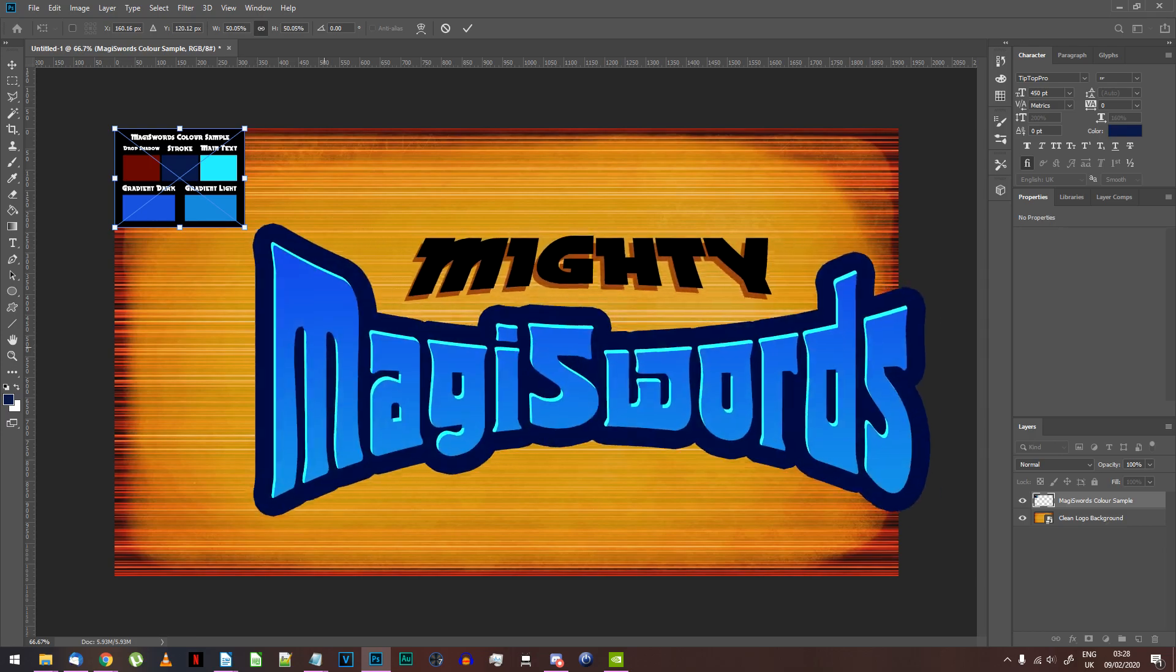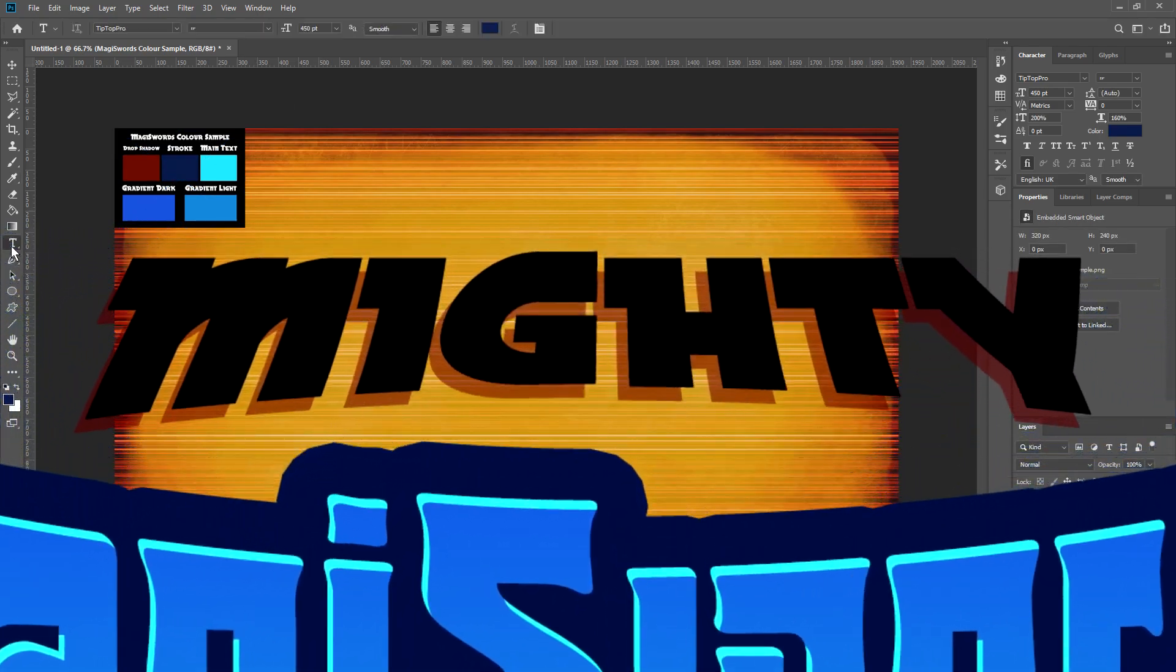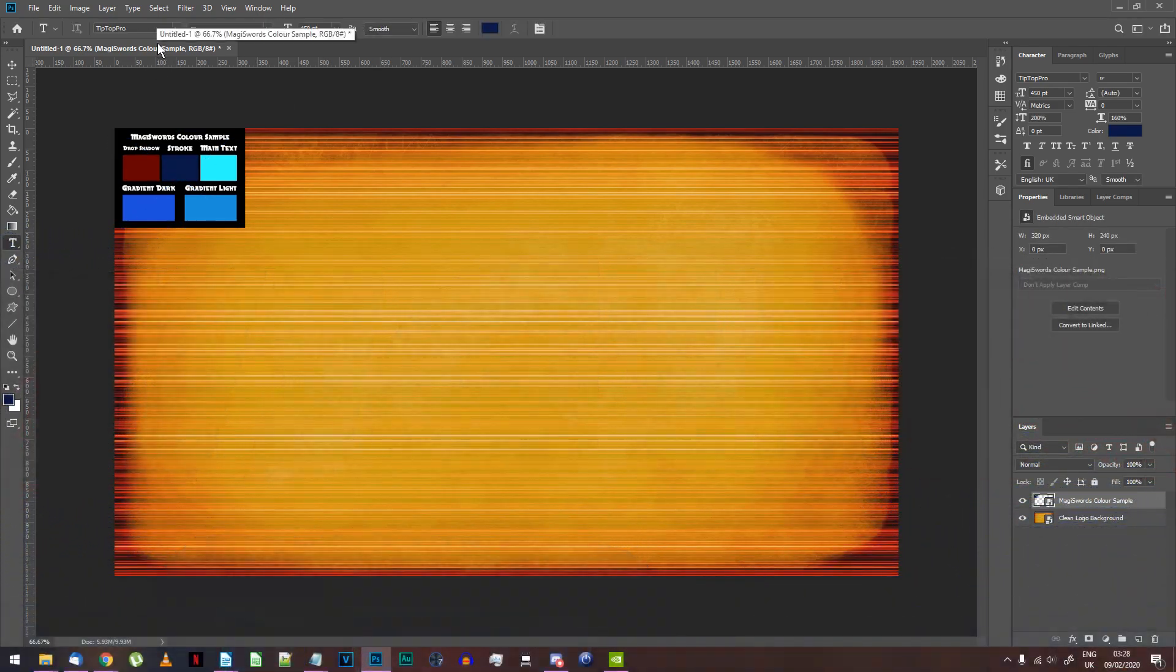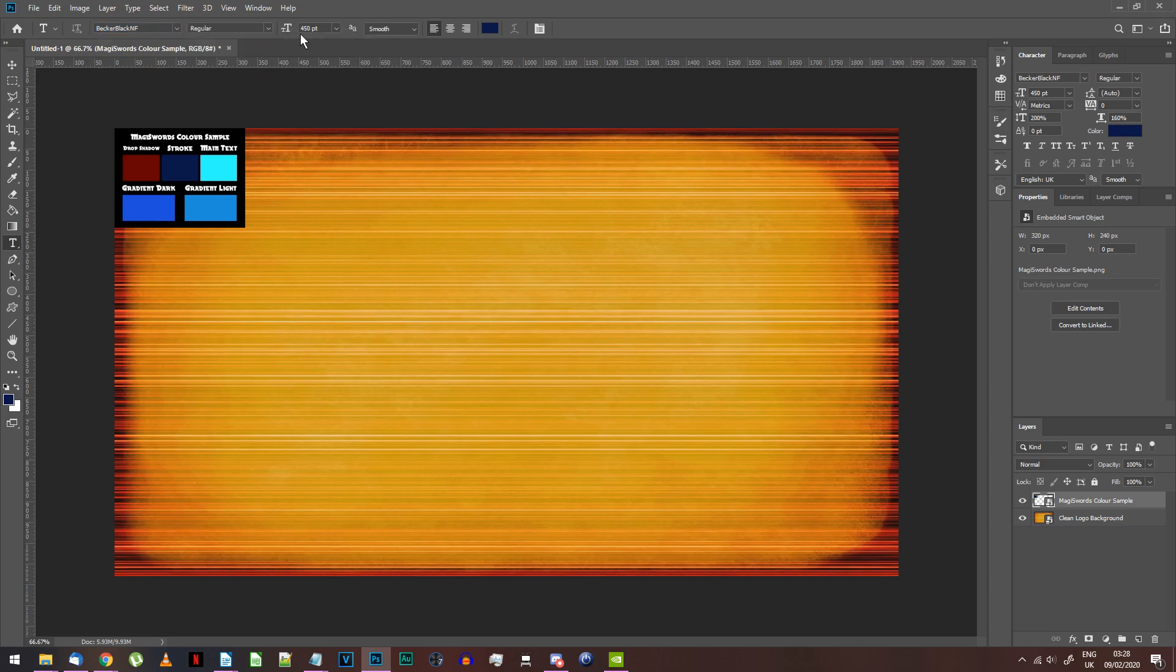We're going to start with the top bit of text that says Mighty in the original logo. Choose the text tool and set the font to Becca Black NF. Enter whatever you want it to say.